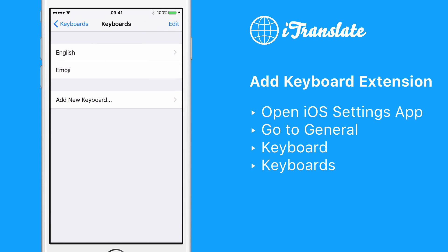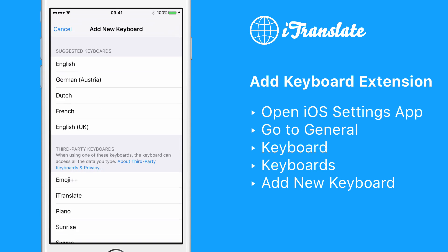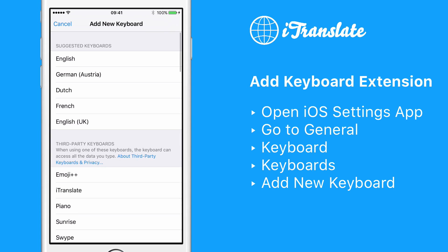Here you have an option to add a new keyboard. Please do so. In the Add New Keyboard view, search for iTranslate and tap on it.